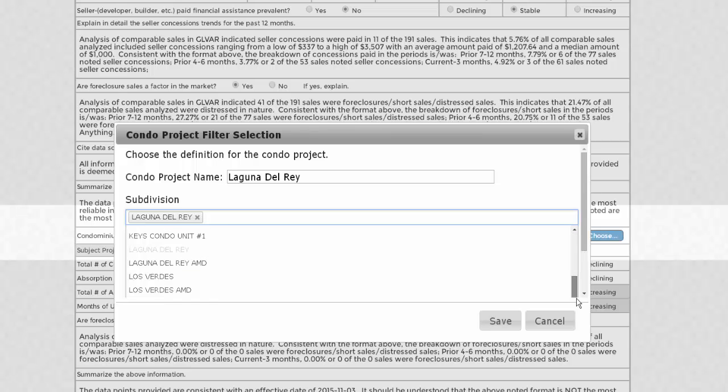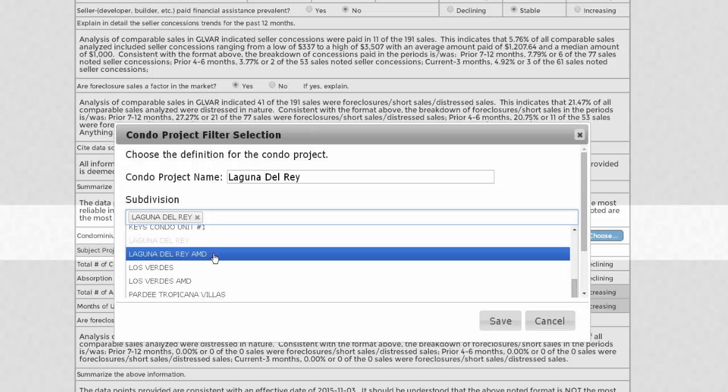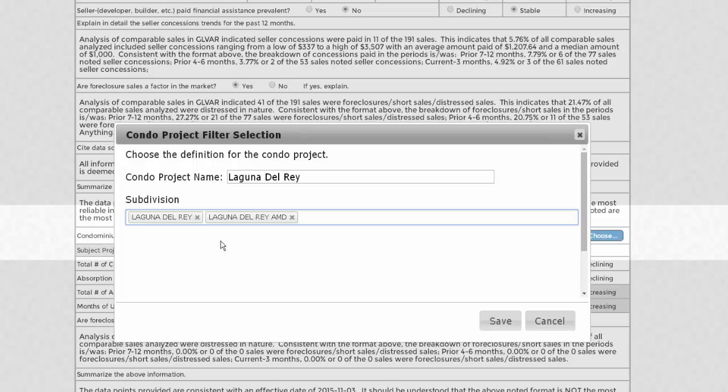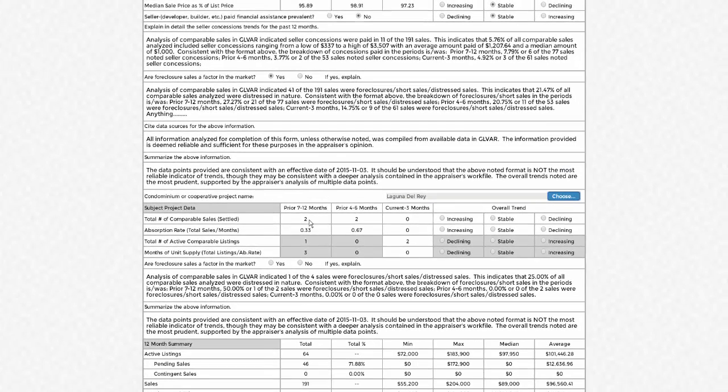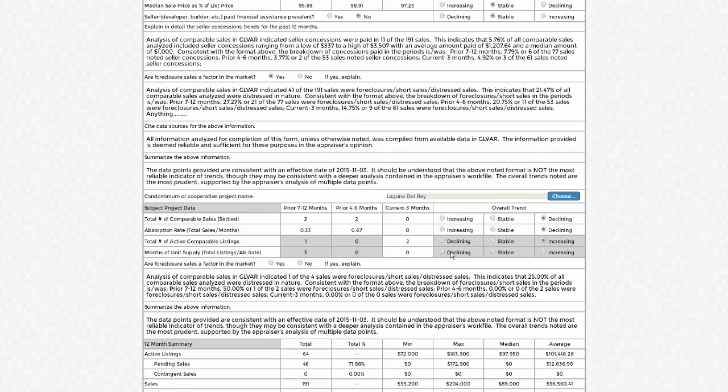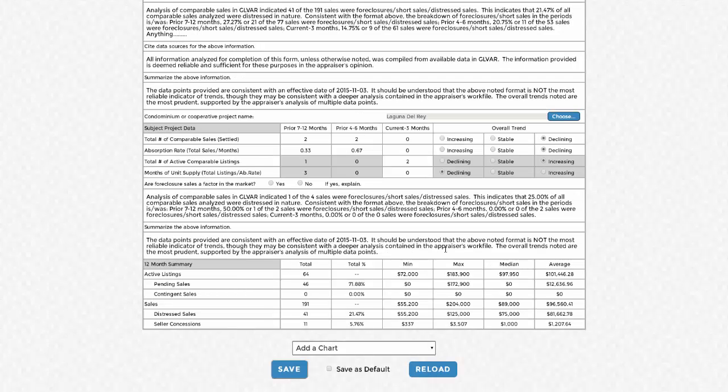For example, in this case, there are actually two project names for the same project. Once you've selected your project, simply click Save, and the information will be available. Continue the process as you normally would do. And click Save at the end of the process.